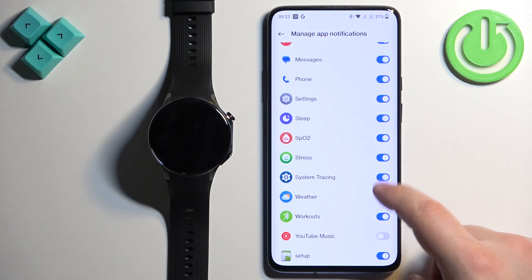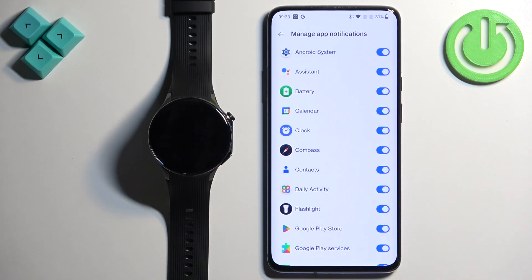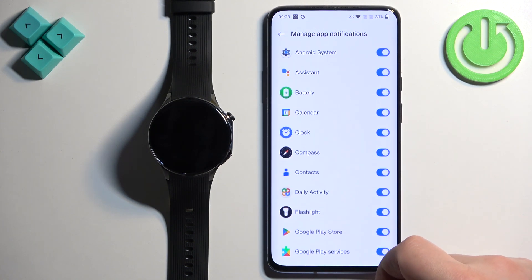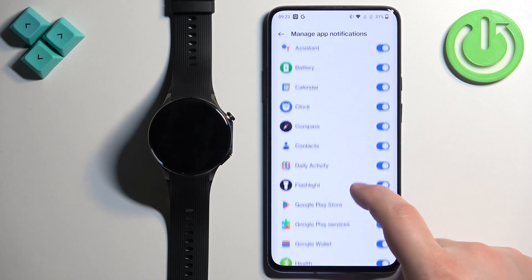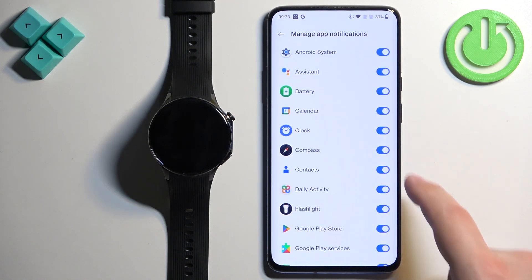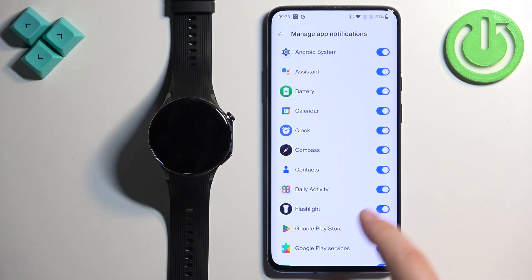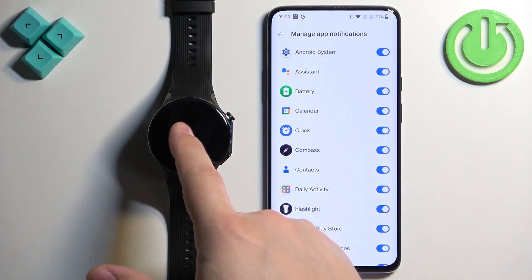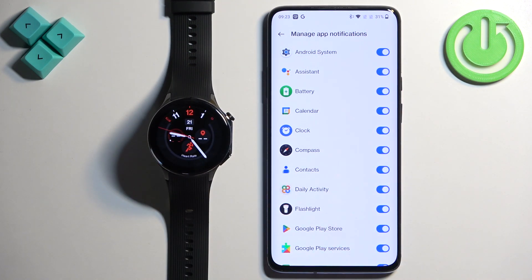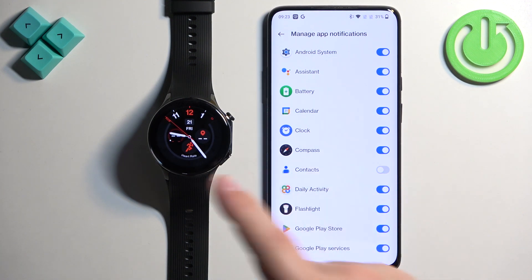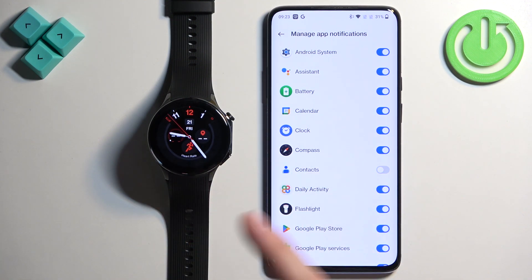If you tap on 'Manage App Notifications', here you can enable and disable notifications for specific applications. For example, if you enable notifications for Contacts and you receive a notification from that app on your phone, that notification will be forwarded to your watch. But if you disable it, it won't be forwarded — you'll only see it on your phone.